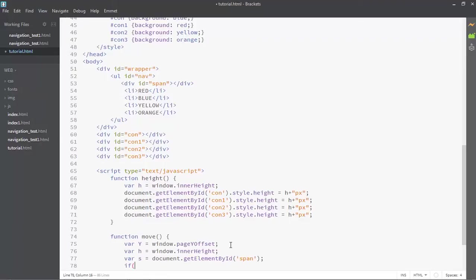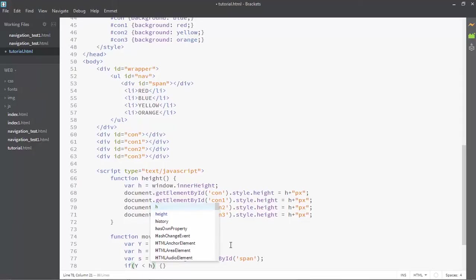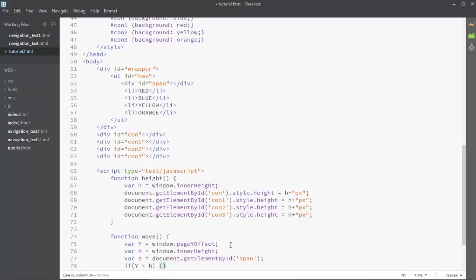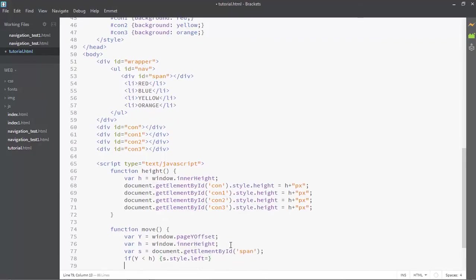Now we're going to go over the if statement. If our Y — pageYOffset — is less than H, which is our screen height, then s.style.left will be equal to 0px, because I don't want it to move at that point. Now I'll copy this condition and change Y — if it is greater than 2*H, then make it 100 pixels.